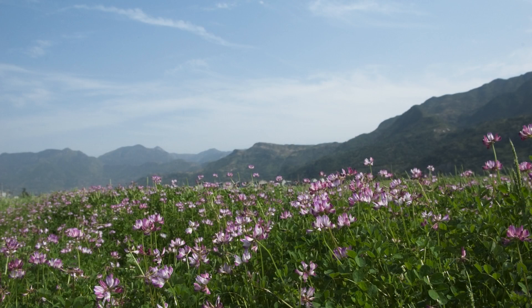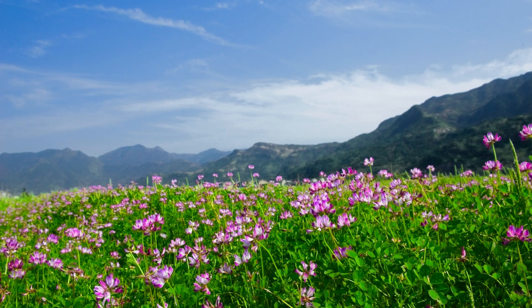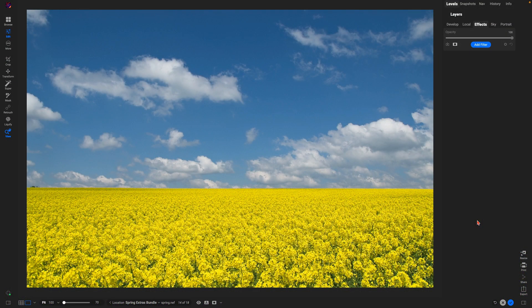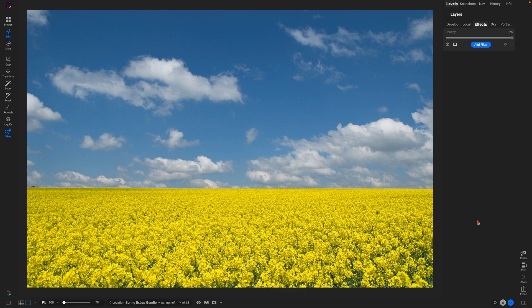Luckily, On1 Photo Raw makes it super easy to enhance spring colors in just a few clicks. There are a few different ways I like to boost the spring color within my images using On1 Photo Raw.